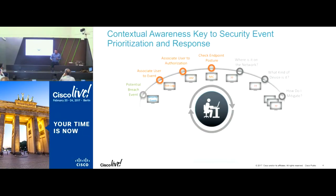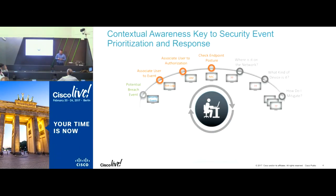In the old days, the SOC operator would need to look through a variety of systems to get all that information. He would need to go to the IAM vendor to find out the authorization levels, to maybe Infoblox to find out what IP address was associated, look at his endpoint to see whether it was patched, and where it is live on the network.